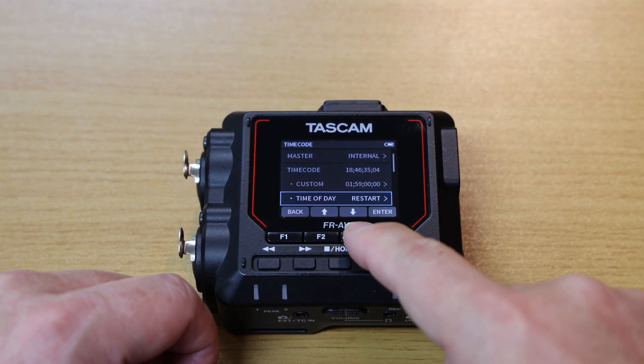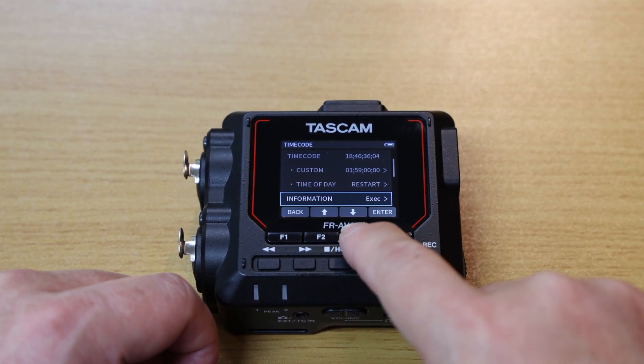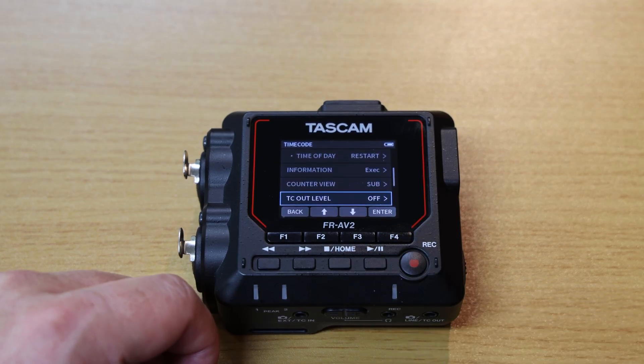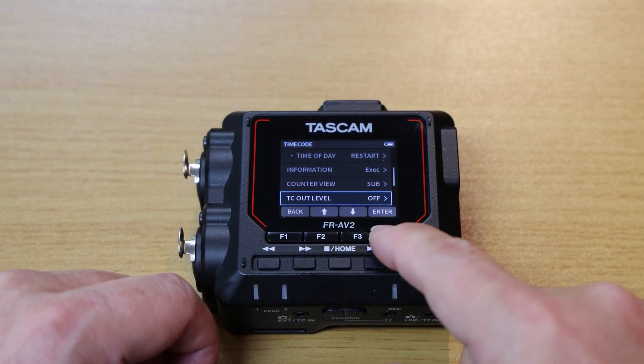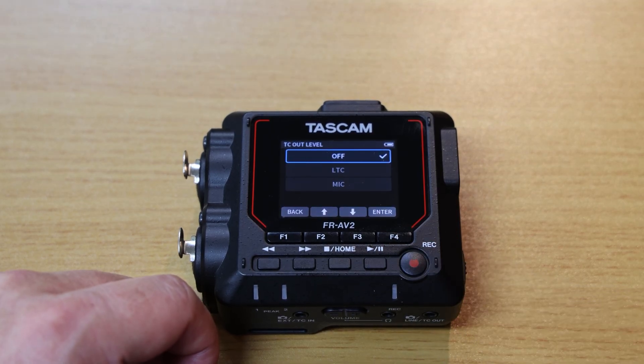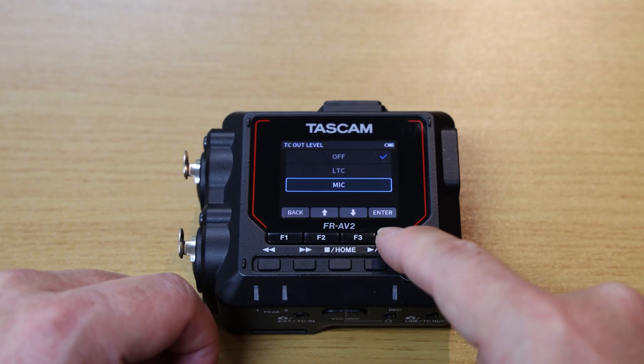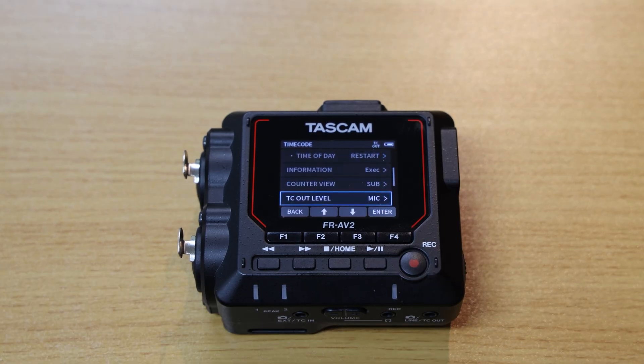Next is the TC out level, which we'll want to set to mic for this project. Once our changes have been made, press back until we find ourselves on the home screen.